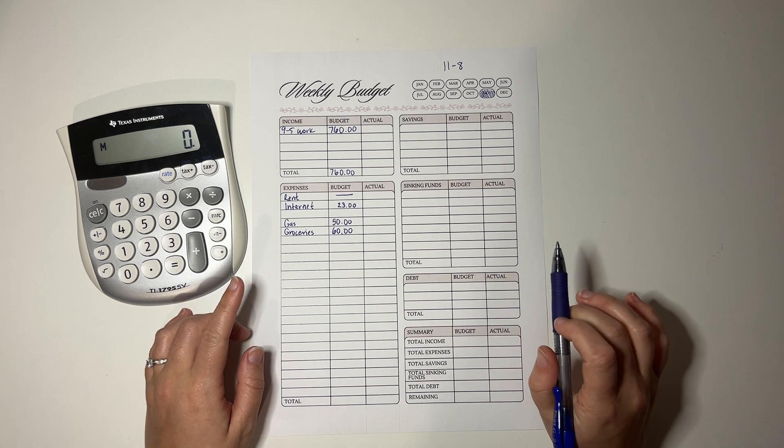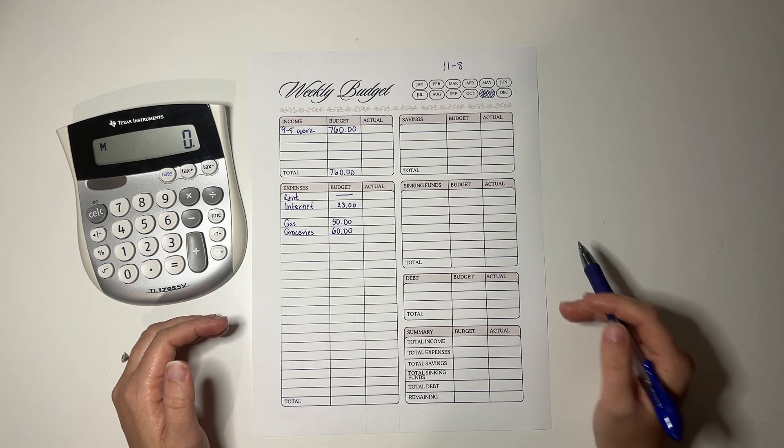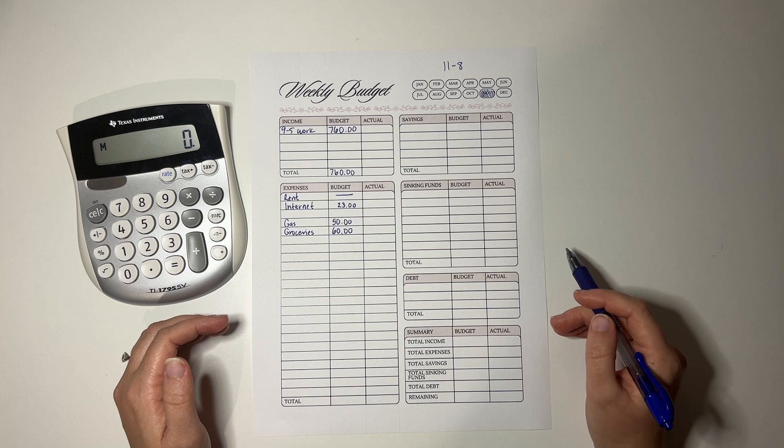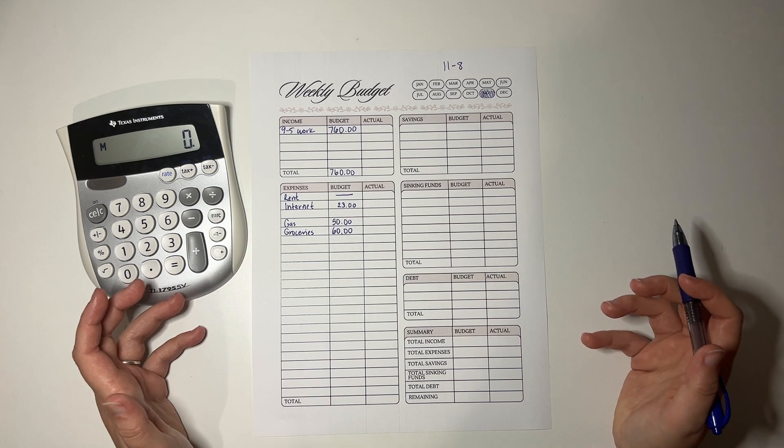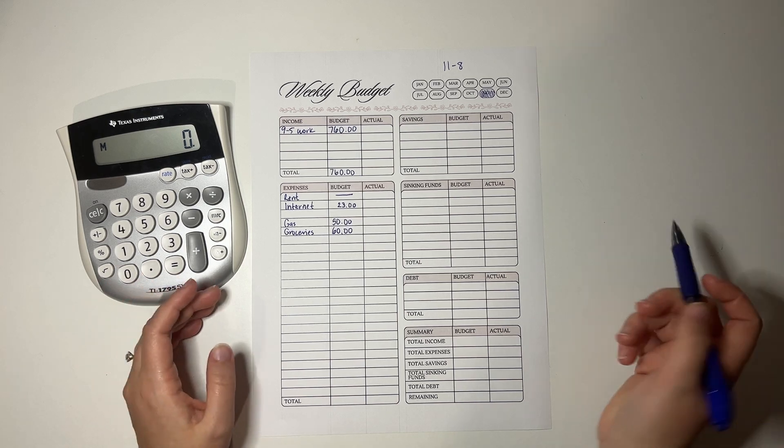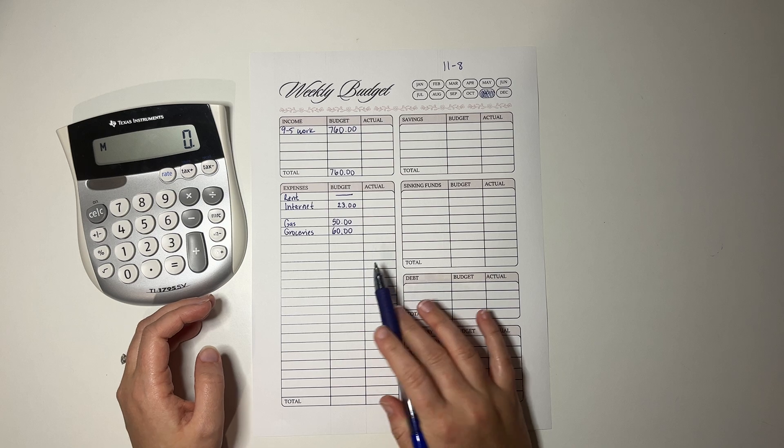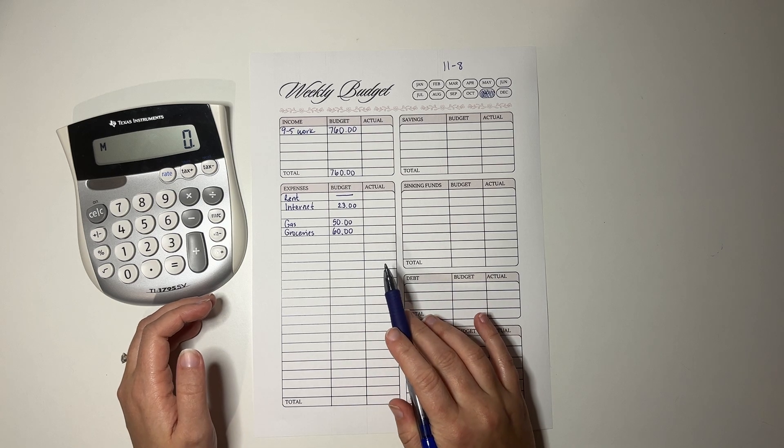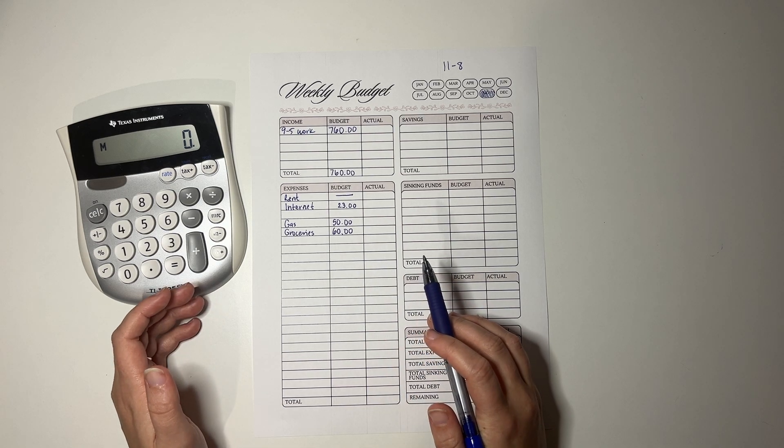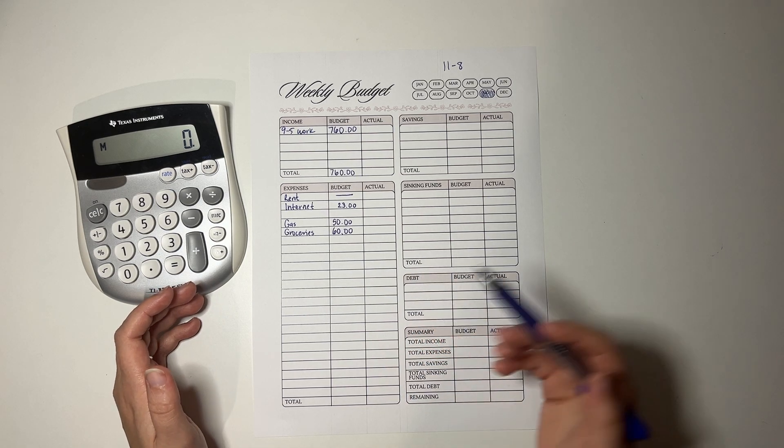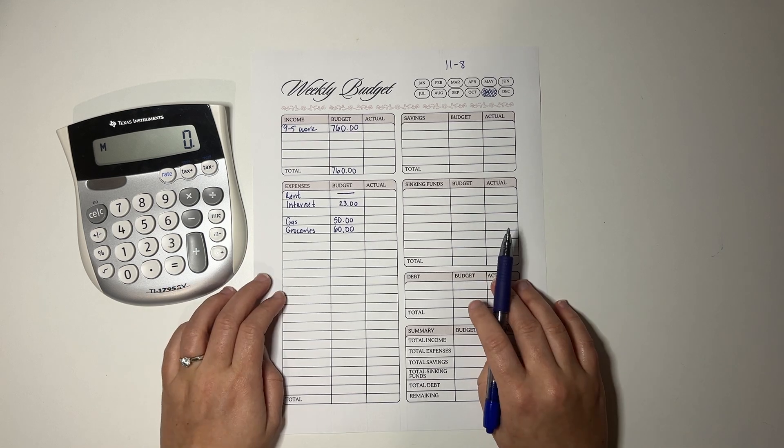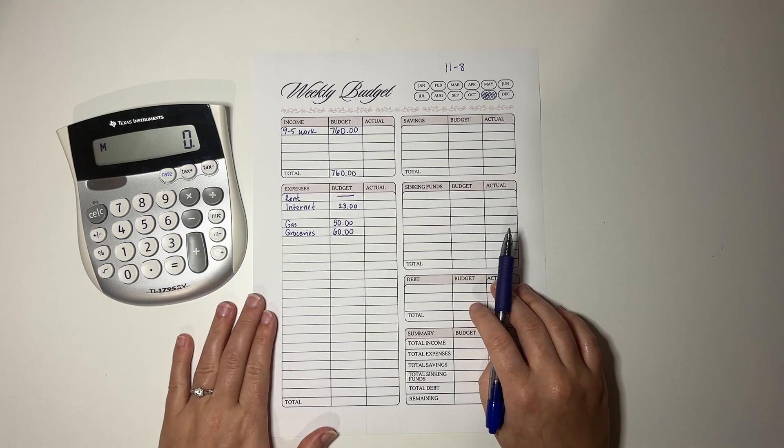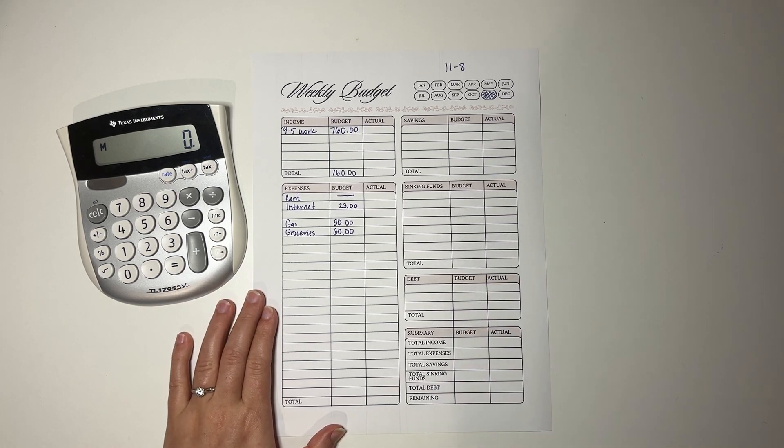However, because we don't need shampoo and soap very often, because just the two of us, we just don't run out that often, that does come out of the budget because it's only maybe once a month, maybe once every two months that we have to go and repurchase those things. I'm rambling. Okay.